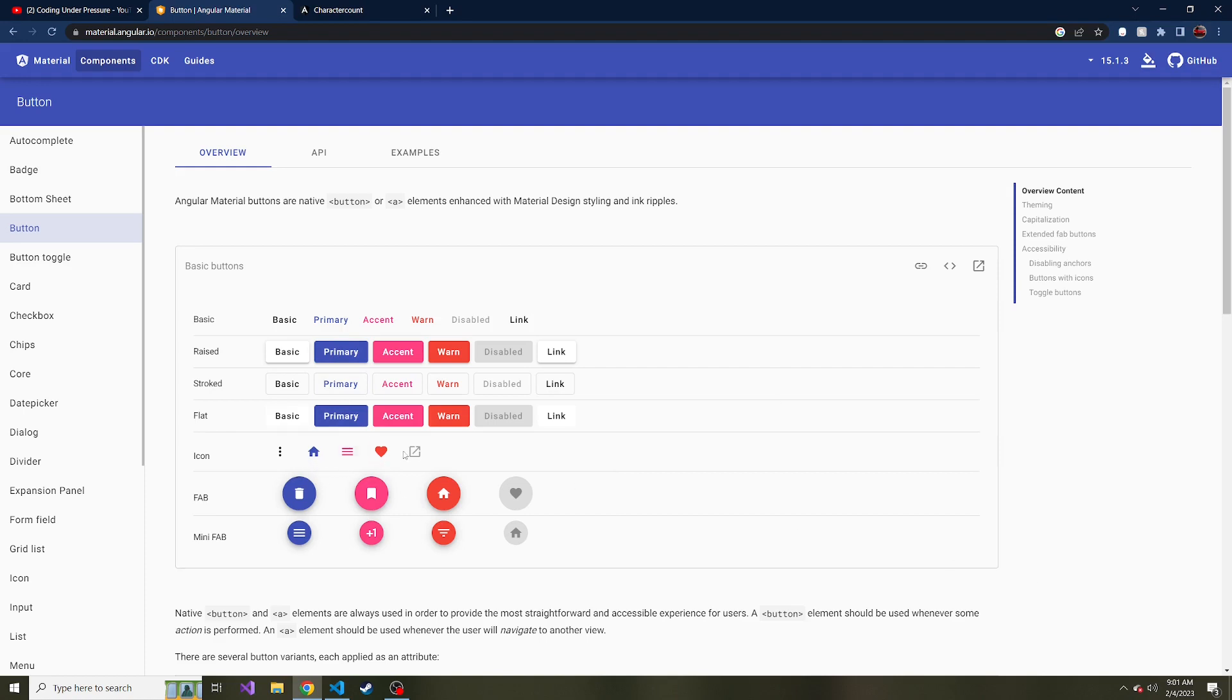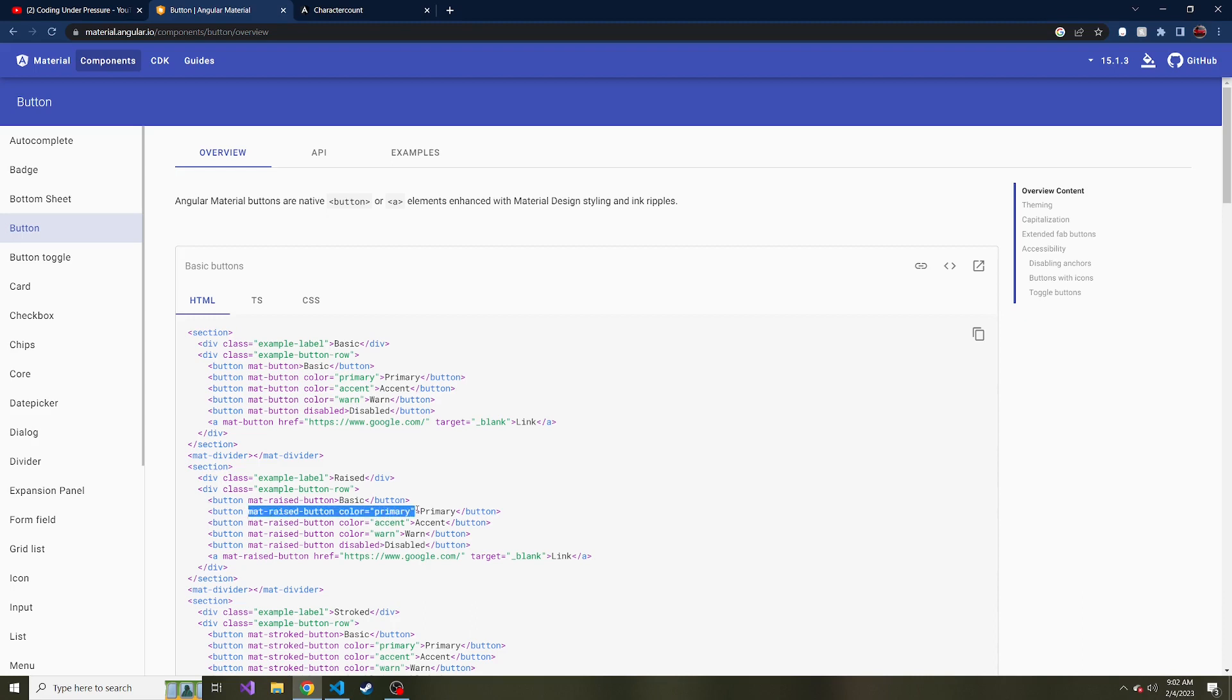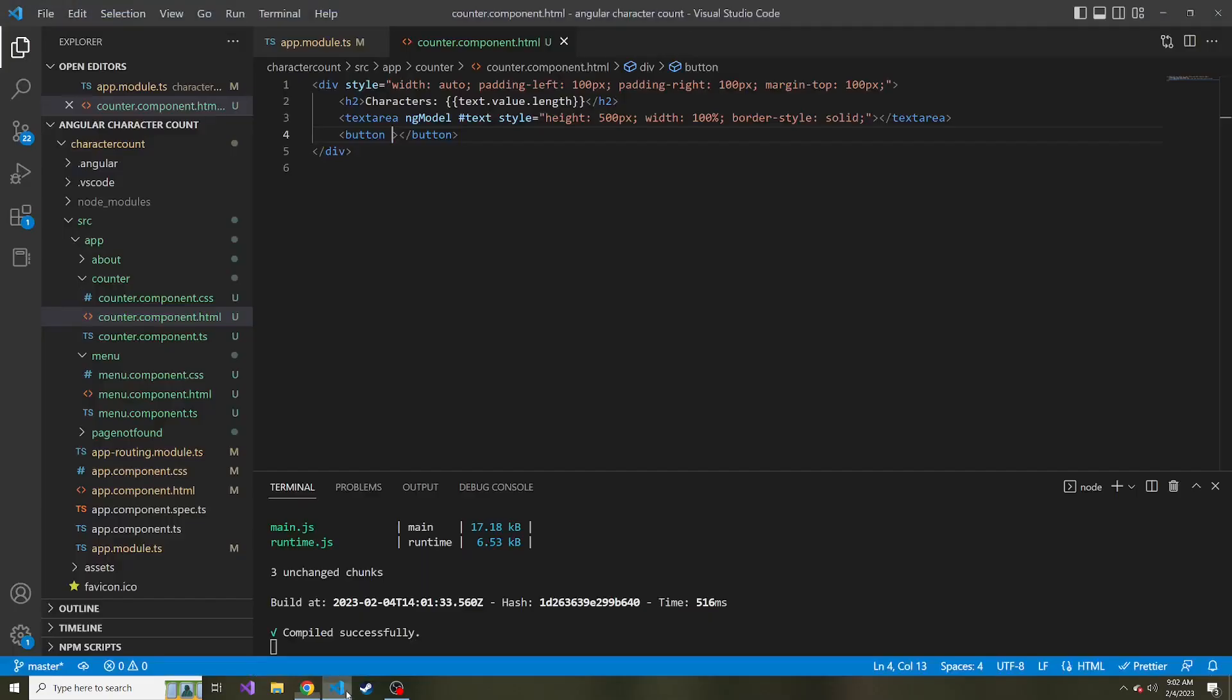And then they have different icon buttons here, if you're interested in that. But if we view the code, here is the mat raised button. And you can do different colors, we can do the primary color of our app. But I'm just going to stick with that. I'm going to copy the mat raised button, color primary, and just paste it inside of our opening tag. And the text of this button is just going to be clear.